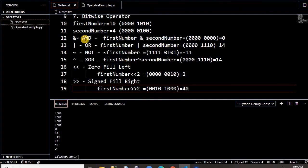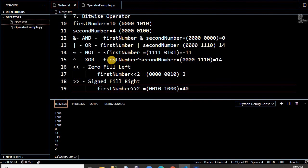Bitwise operators work on the bits, so they can be a bit tough to calculate — we have to use binary values. But they give results bit by bit and can be very useful.